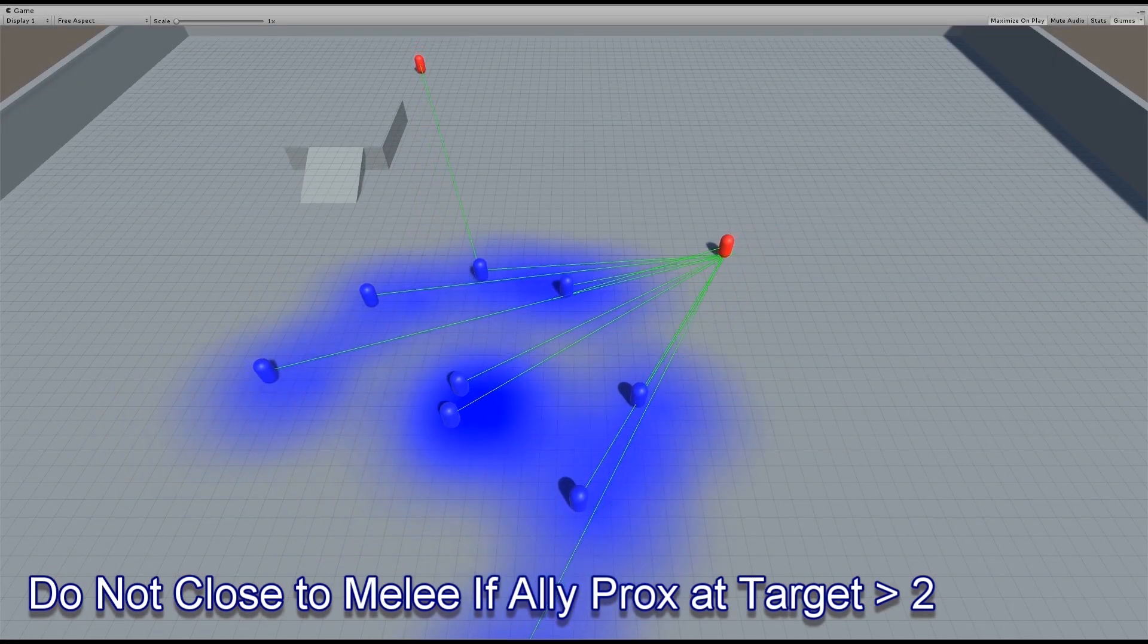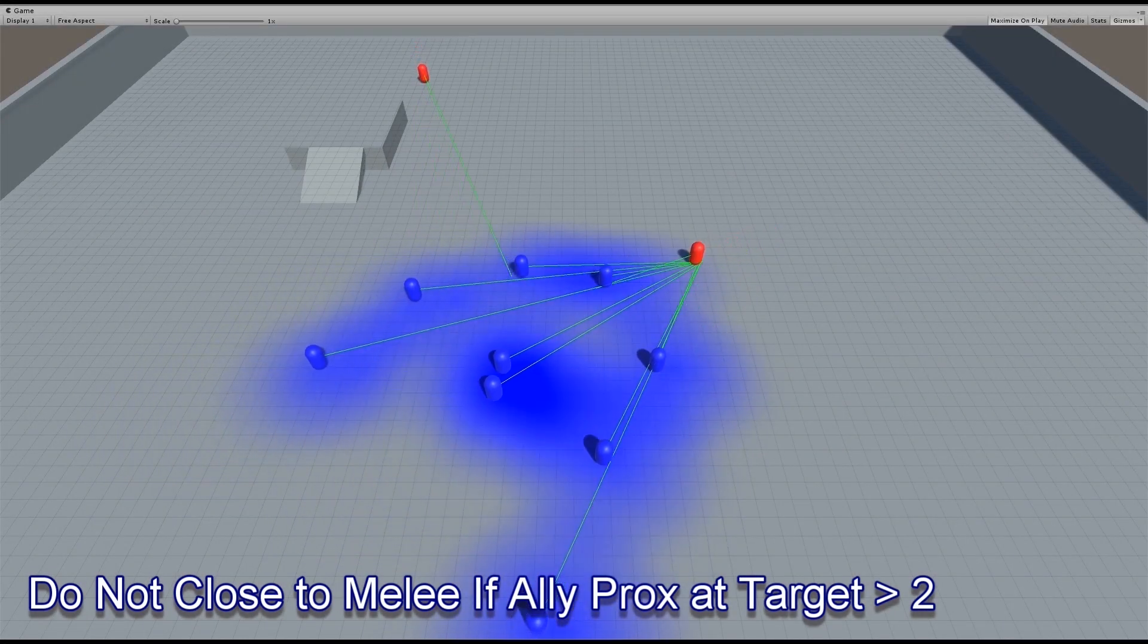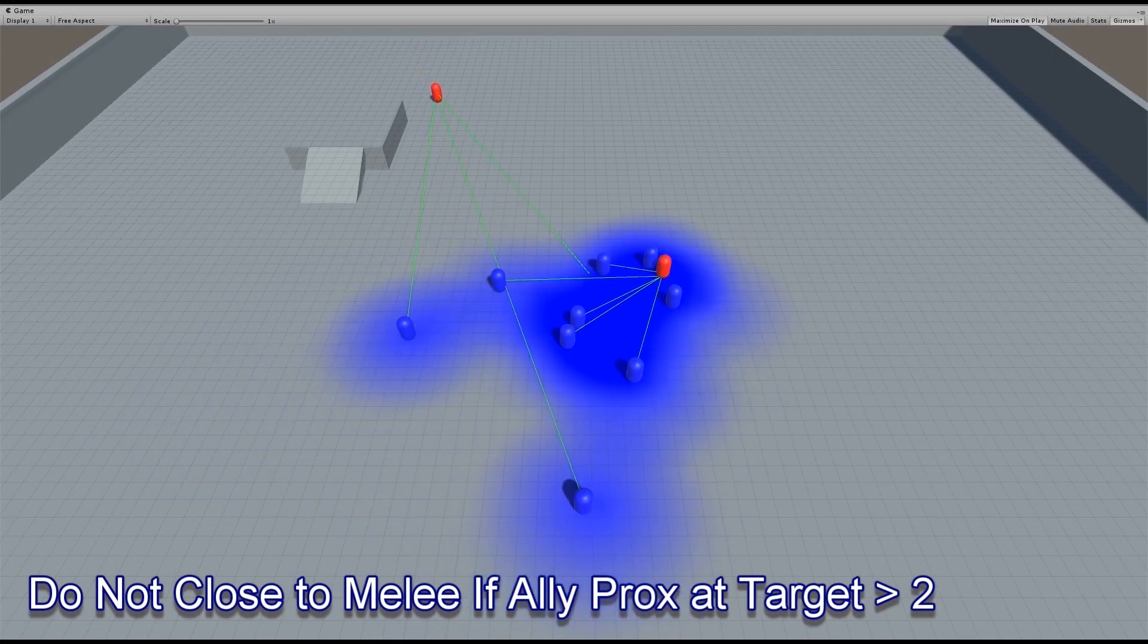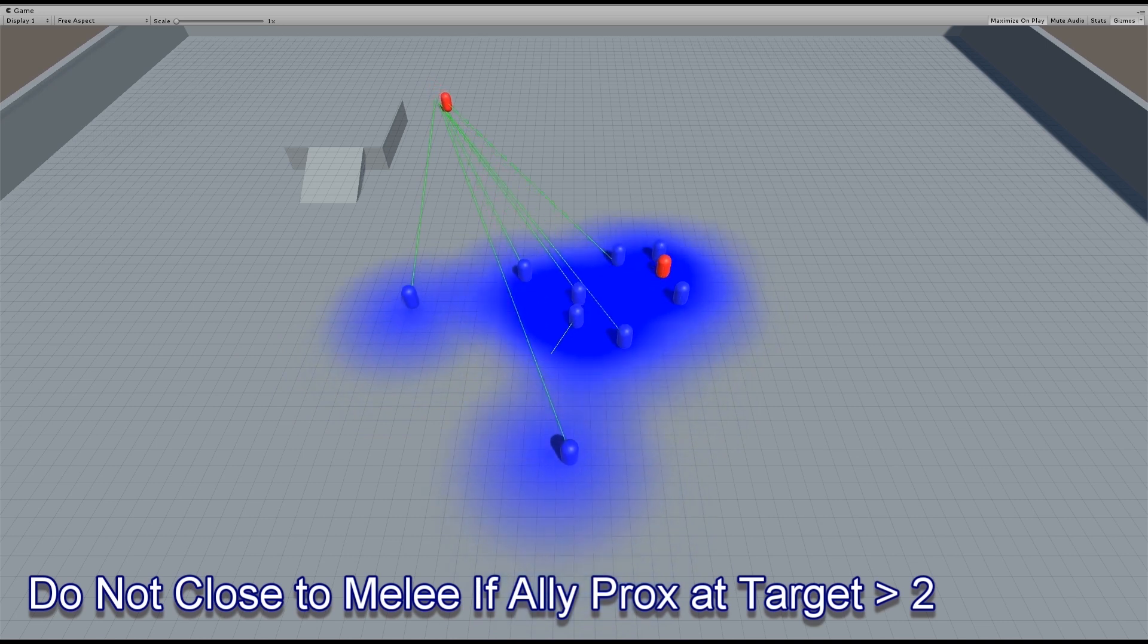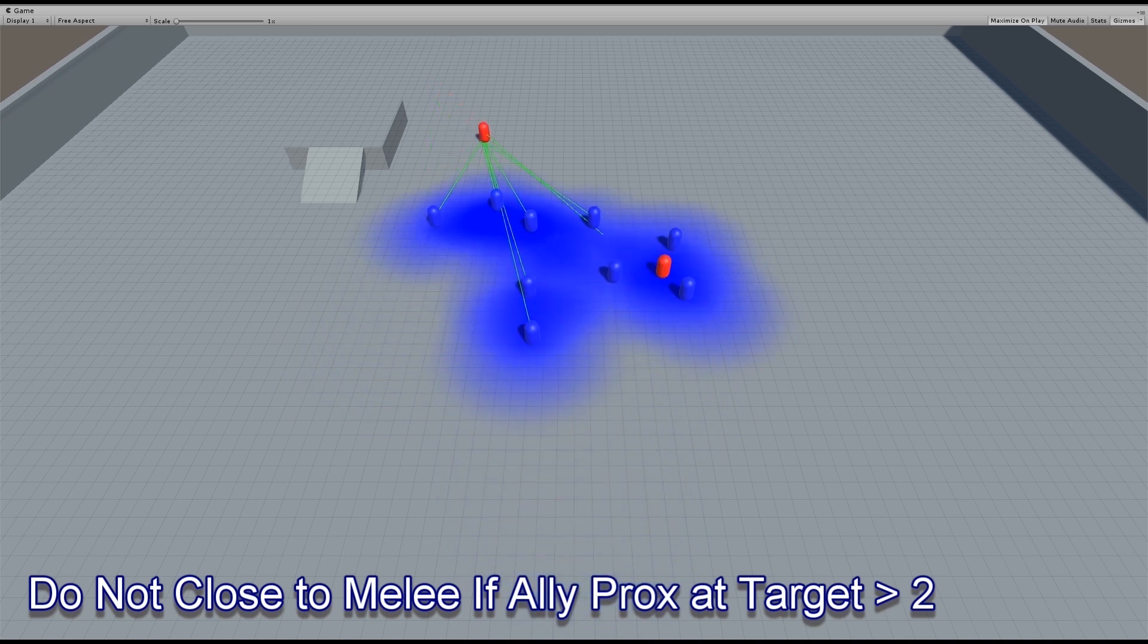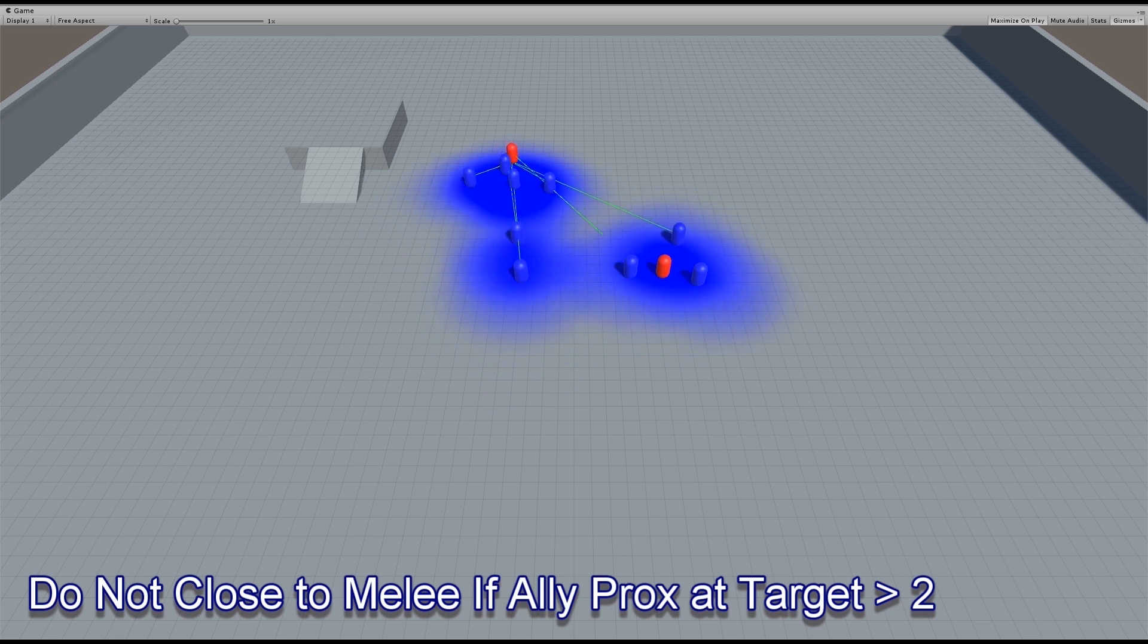In this case, there are 2 enemy agents, and all of them are closing on the nearest one. However, when enough of them get there, the rest of them say, oh well, I'll just go and attack the other agent instead.